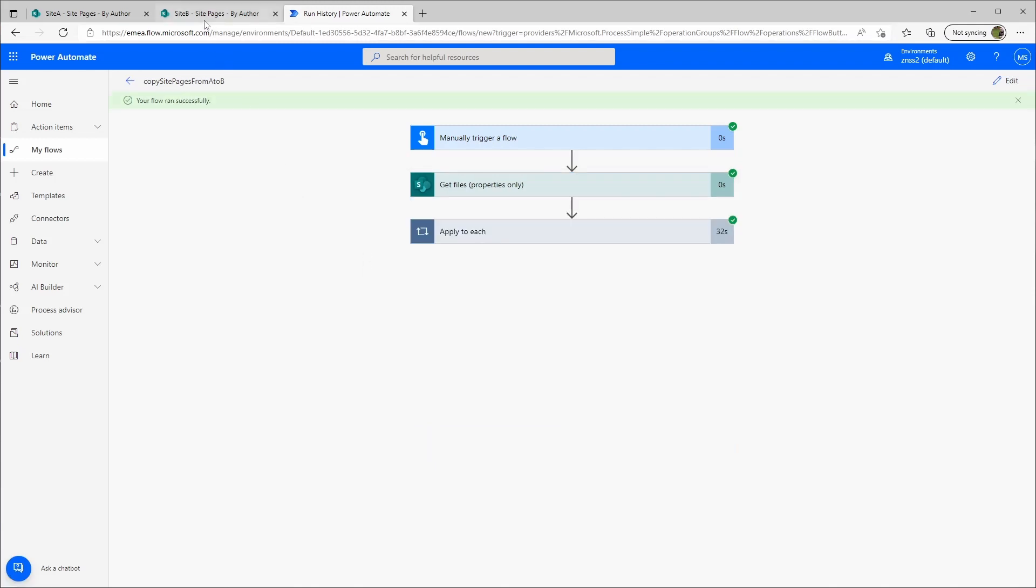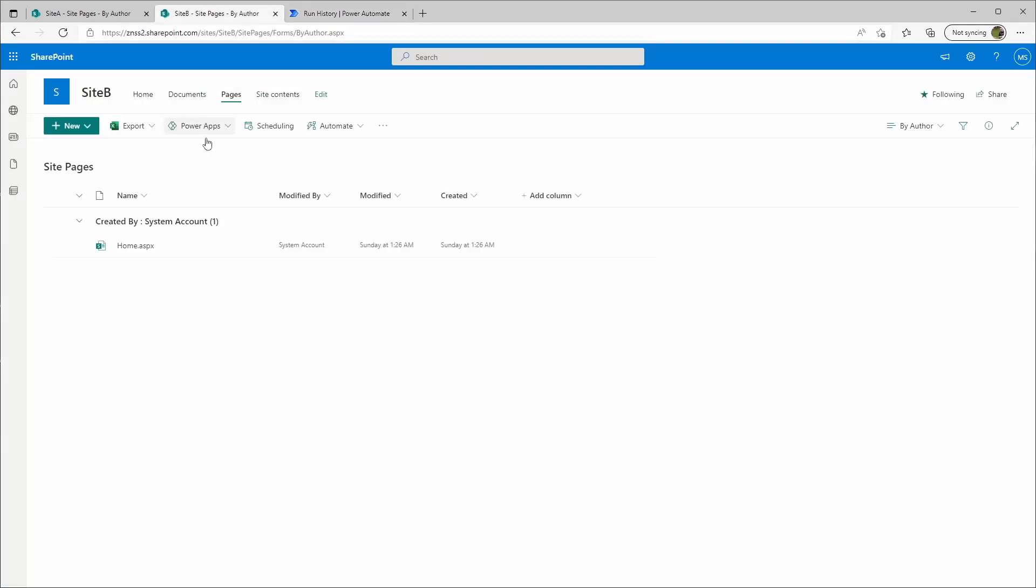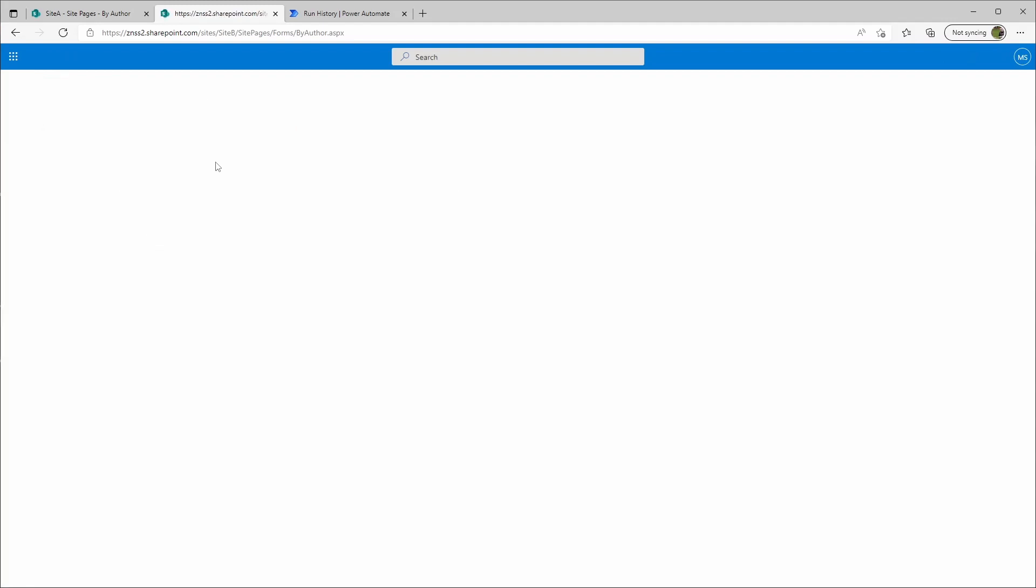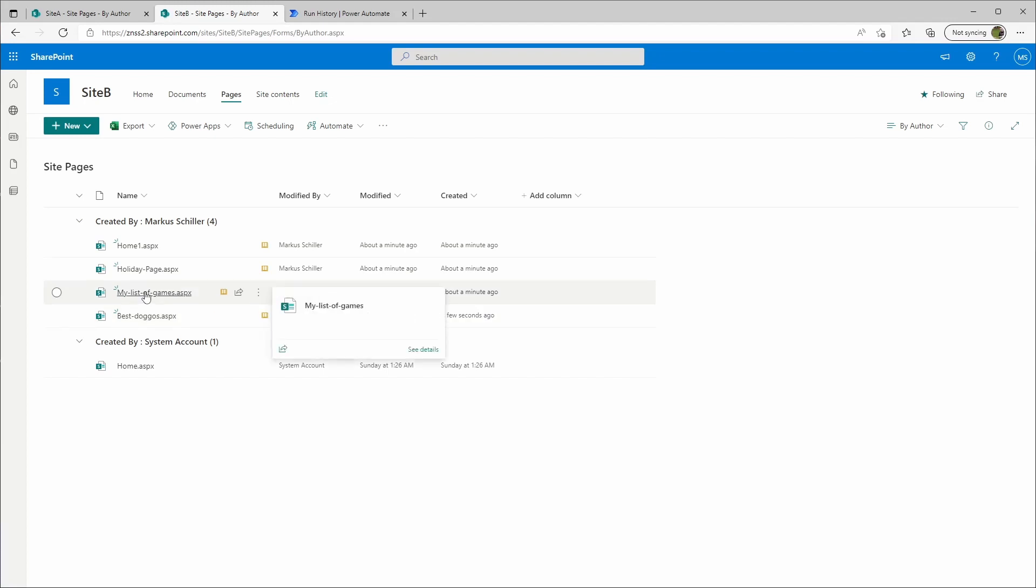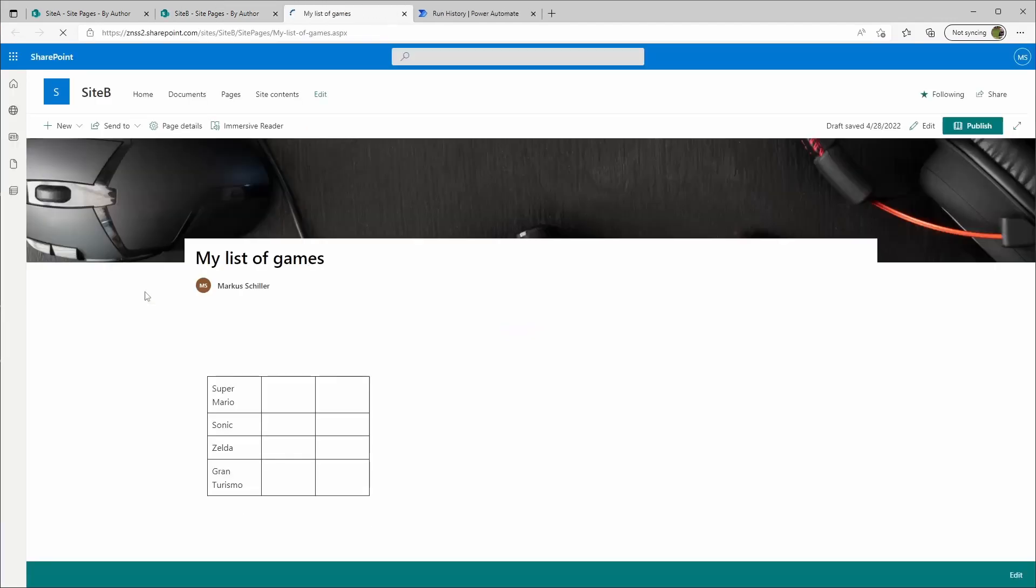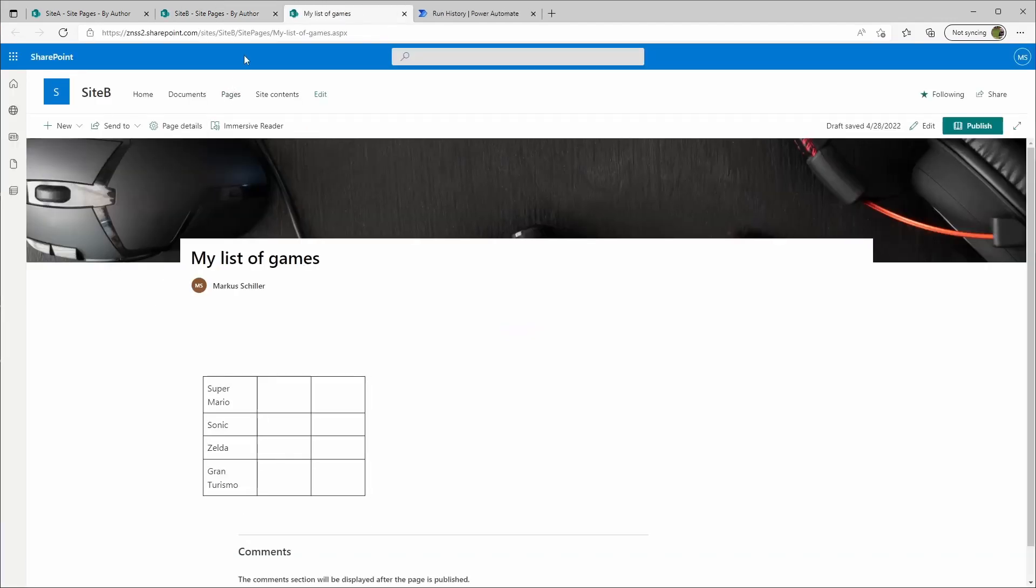So let's look to our site B. We'll just reload this page, and here we see it copied all my pages from site A with the content.